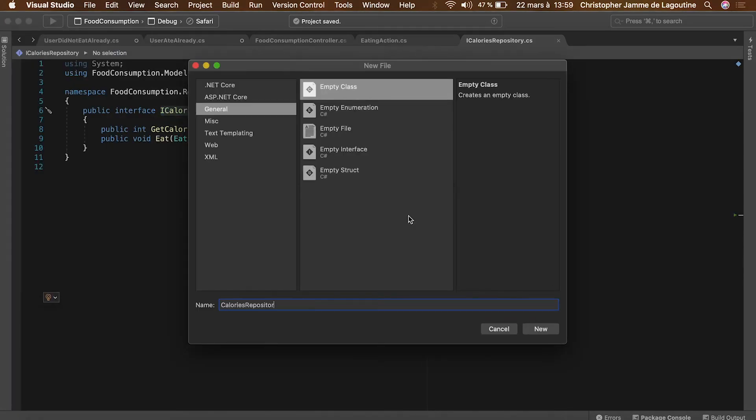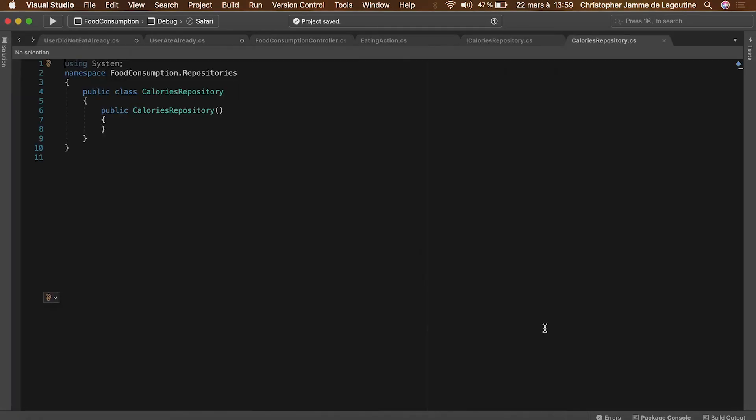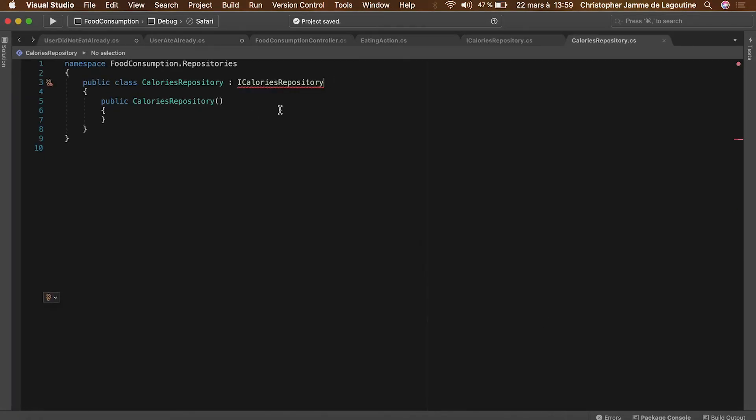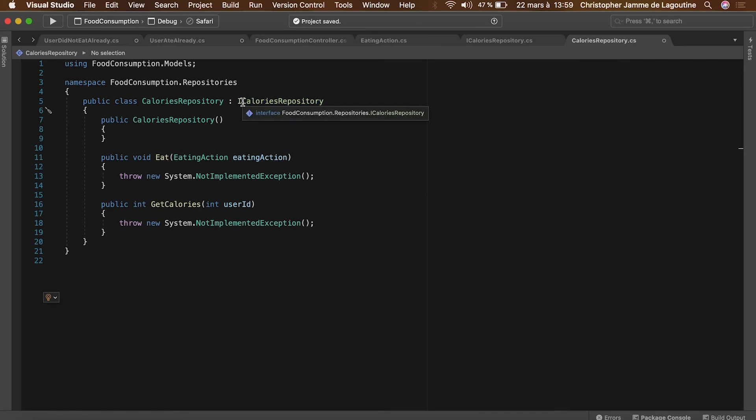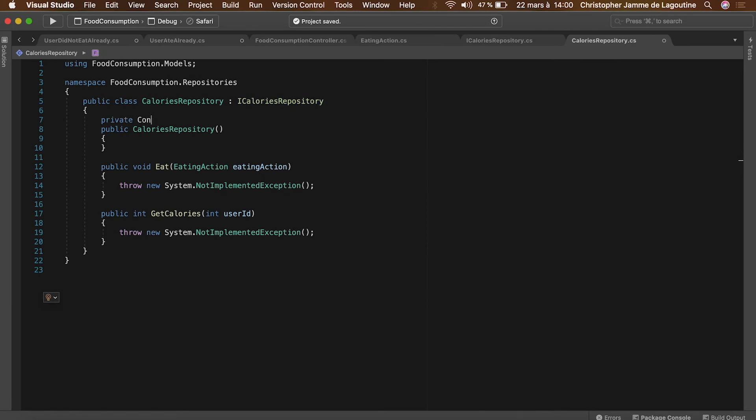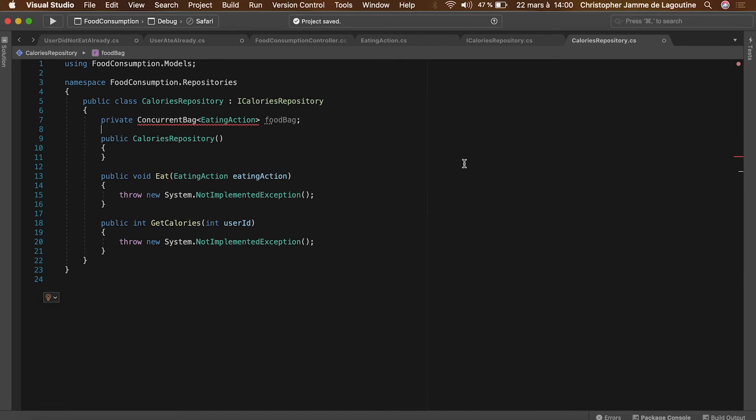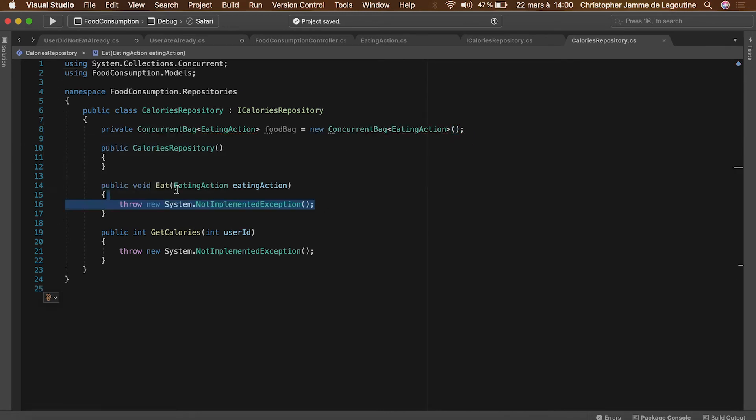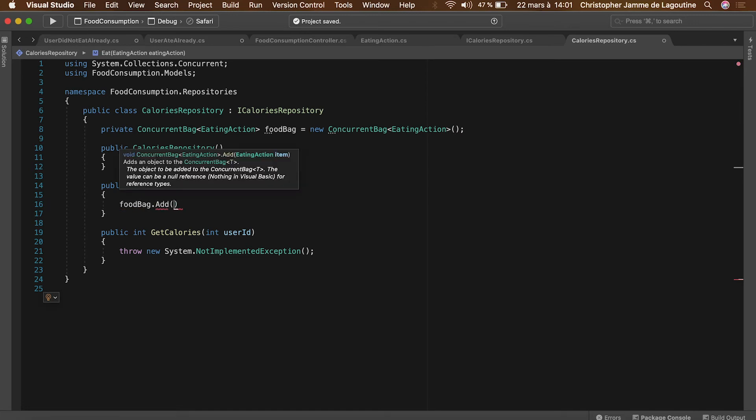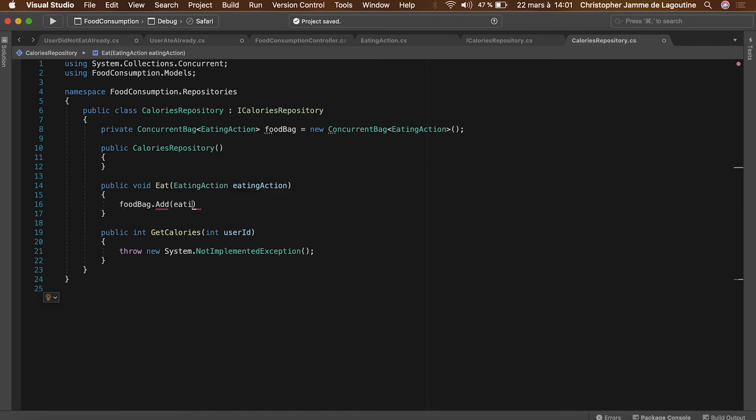Let's now write the implementation of that repository. Let's store the food in a concurrent bag, which is the most appropriate collection to represent the stomach, isn't it? That's why the action of eating will be in fact adding an item to the concurrent bag.